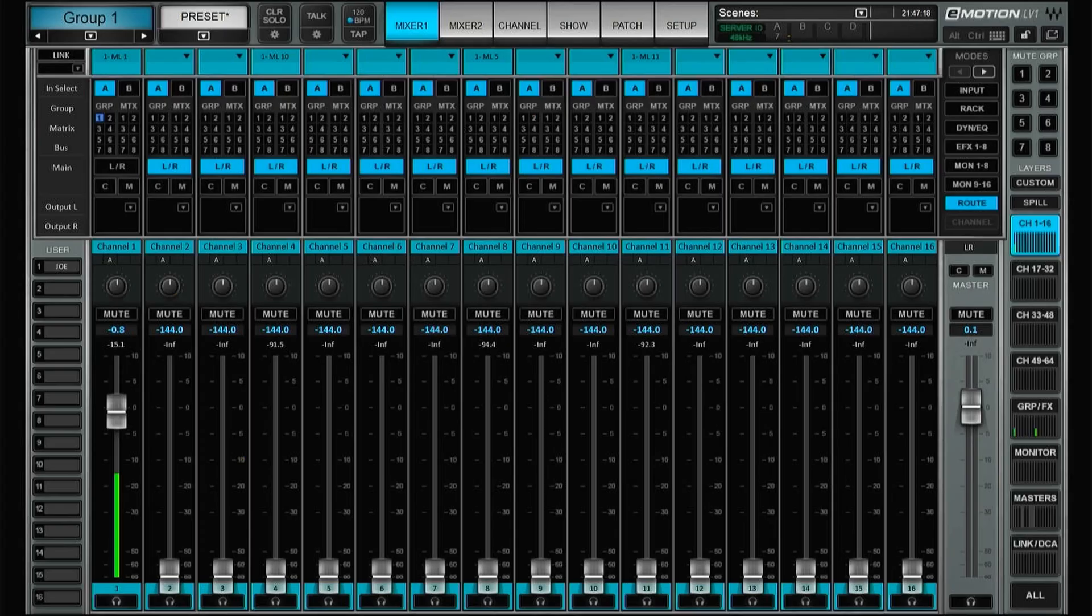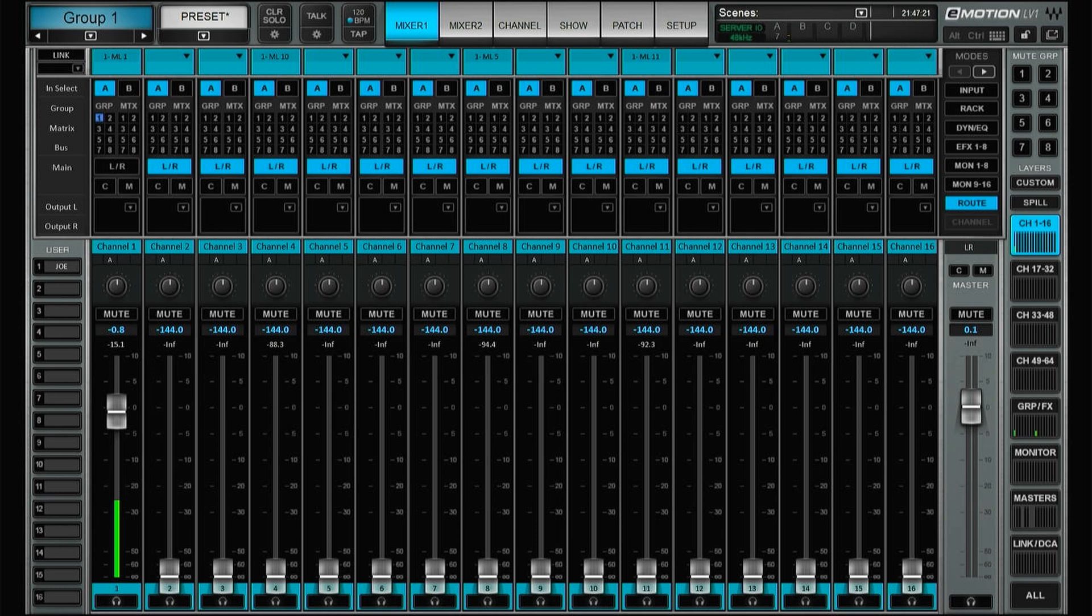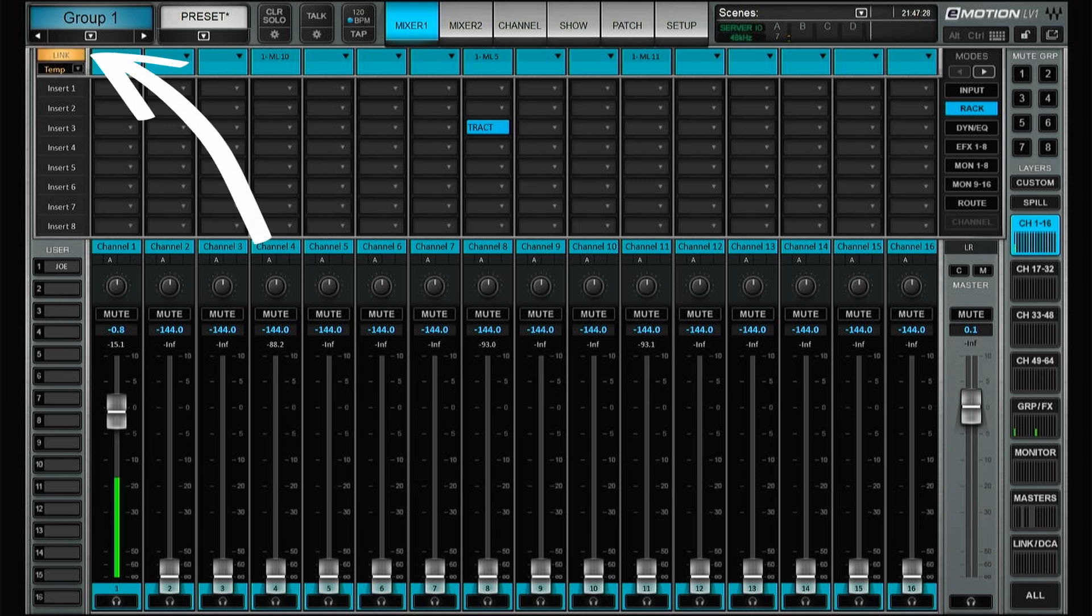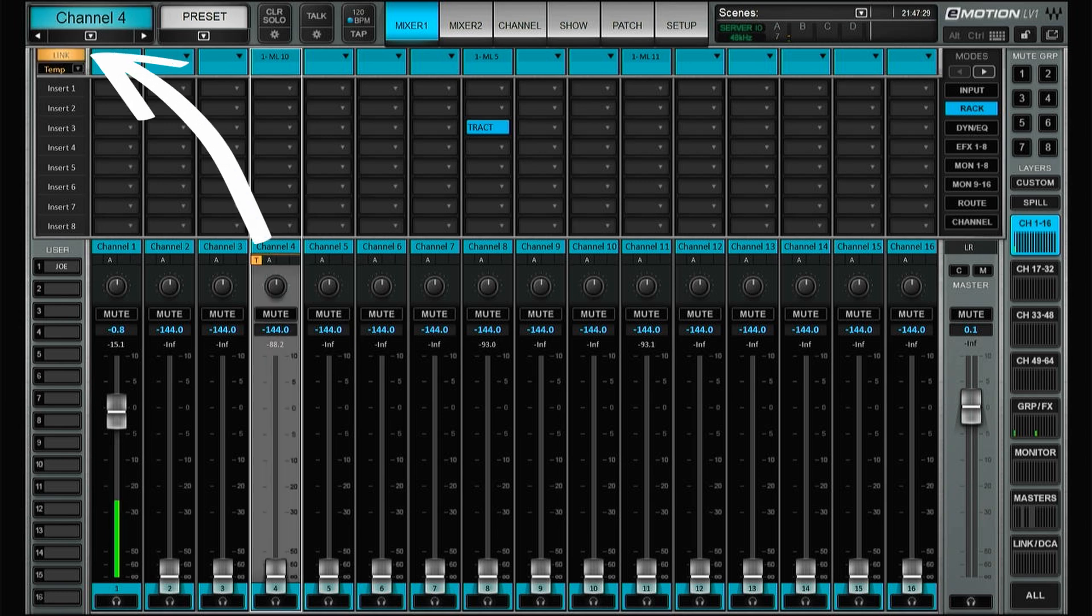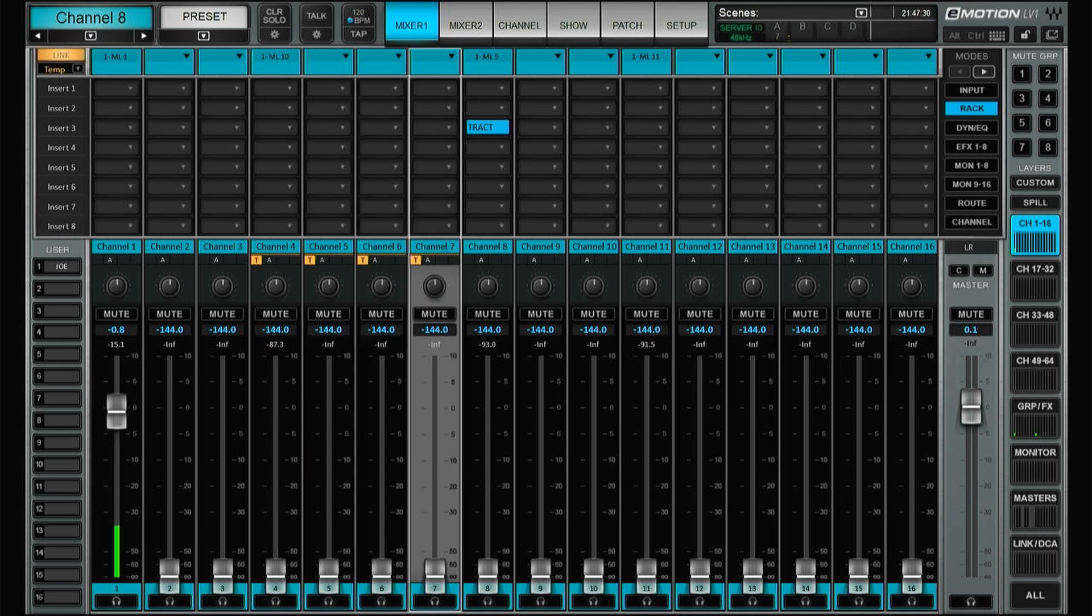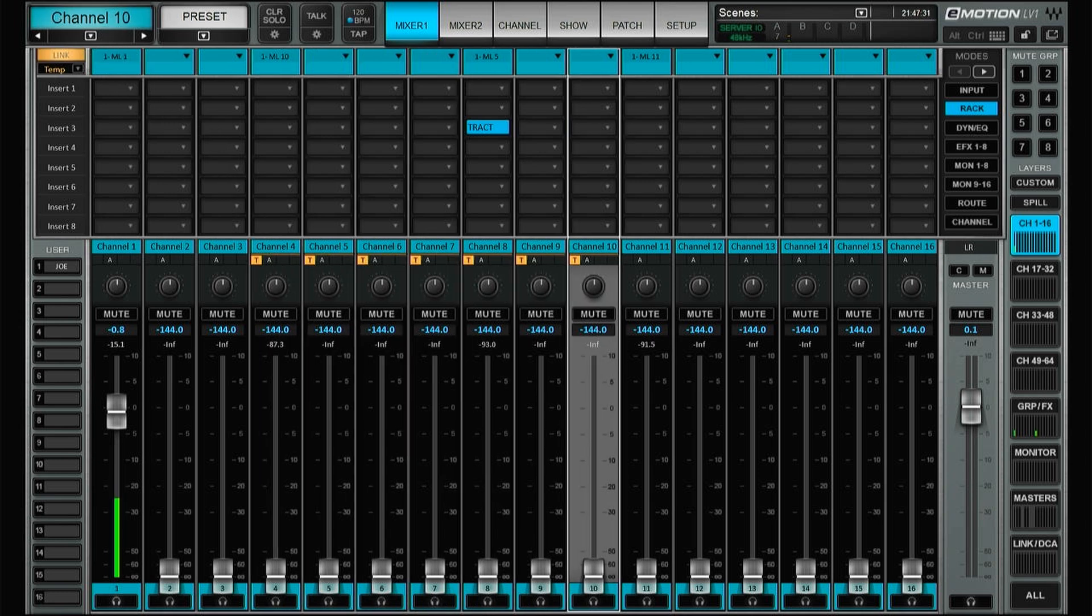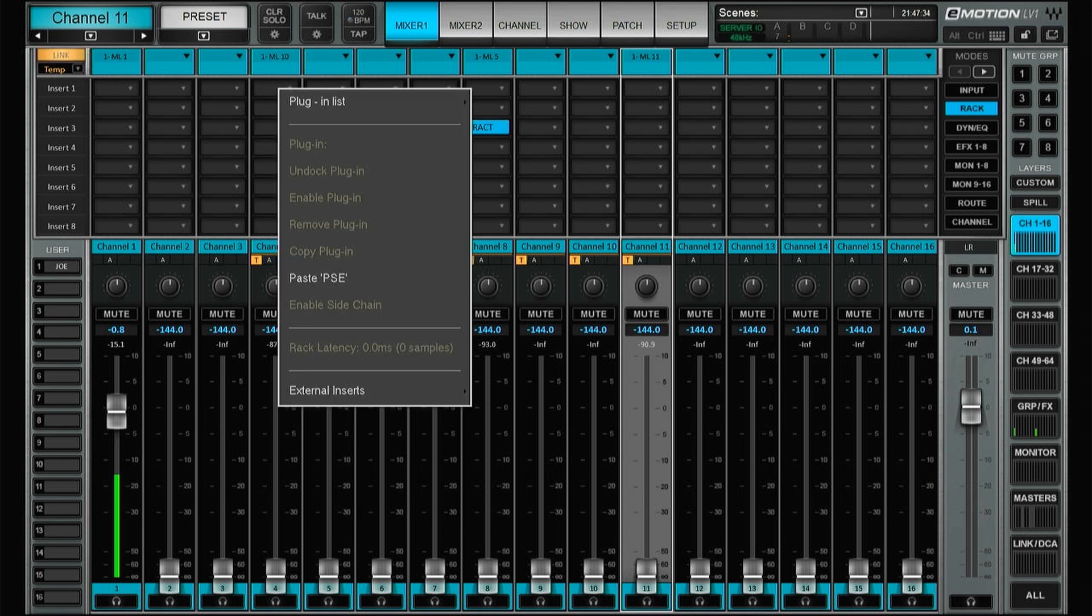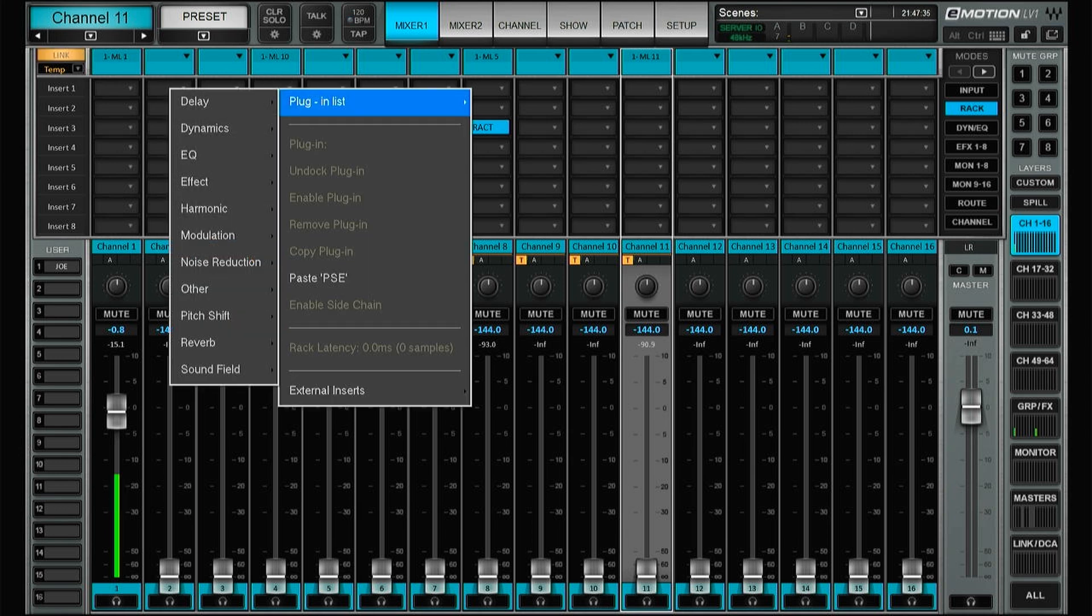Another new feature is the temporary links. So if we, let's say, we want to insert an EQ to a lot of channels, we just press link and then select what channels will be in this temporary link group, and then just add an EQ.